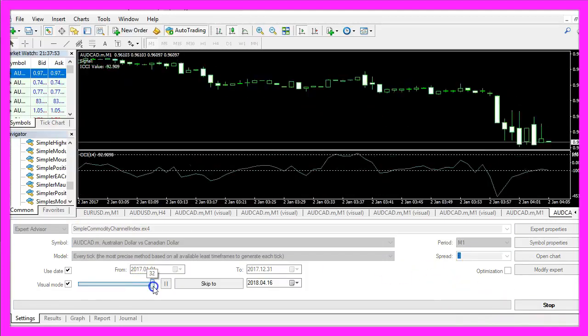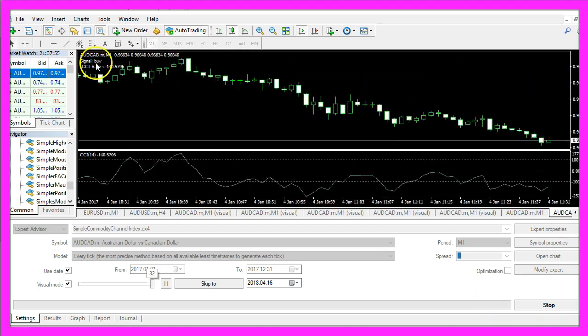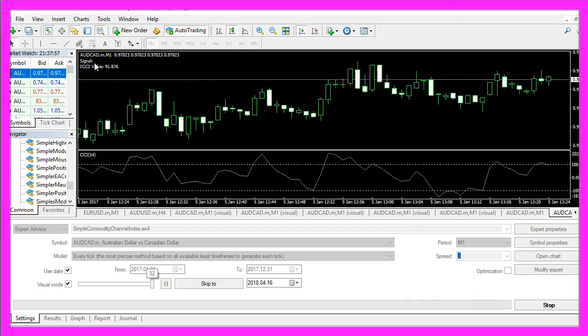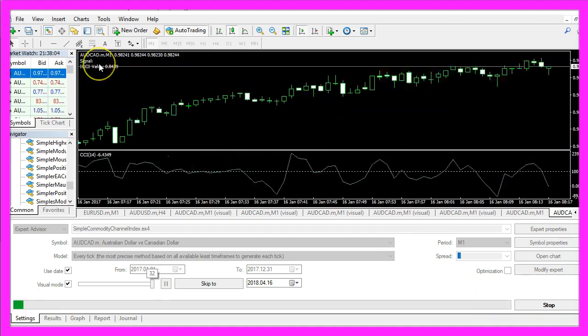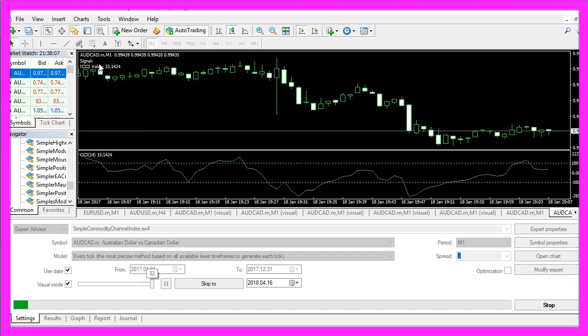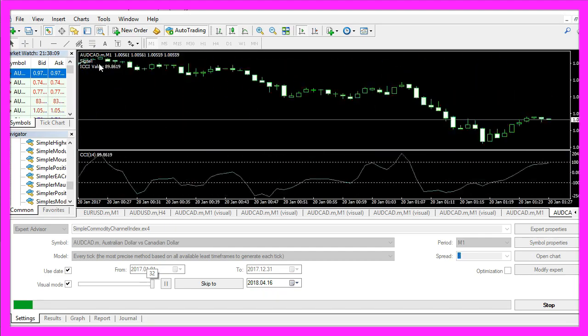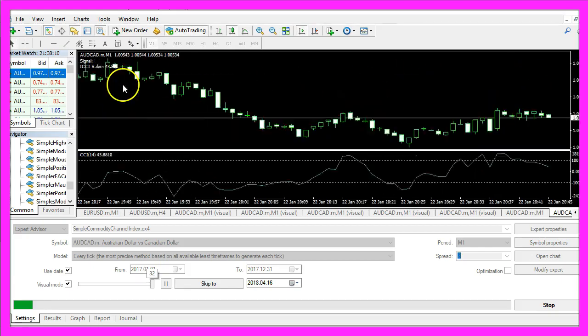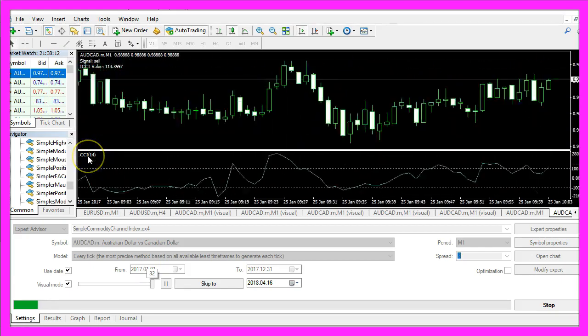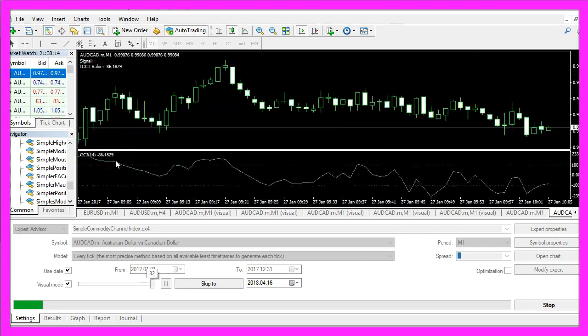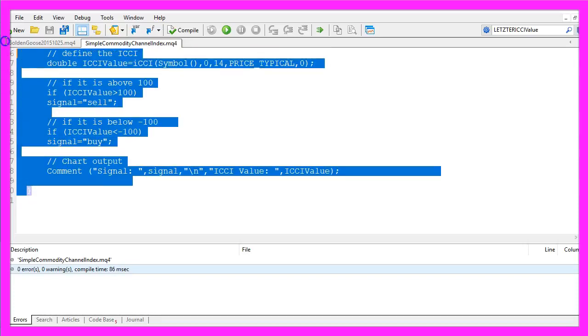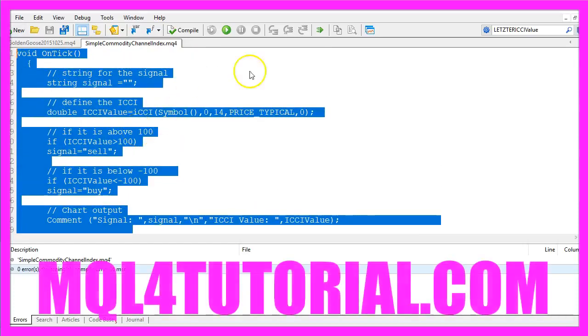So let's speed up the test and now you can see buy and sell signals appearing on your chart. So our little expert advisor works and now you know how to code the commodity channel index indicator in MQL4 and you have coded it yourself with a few lines of MQL4 code.